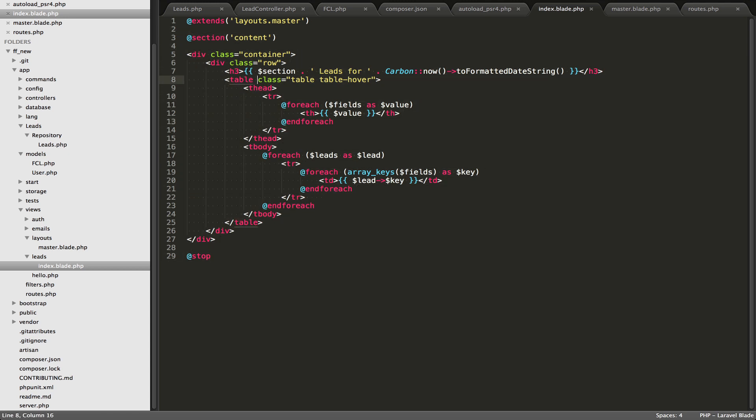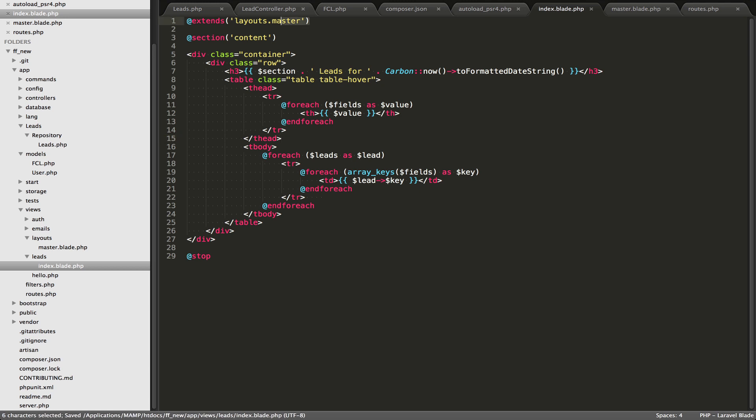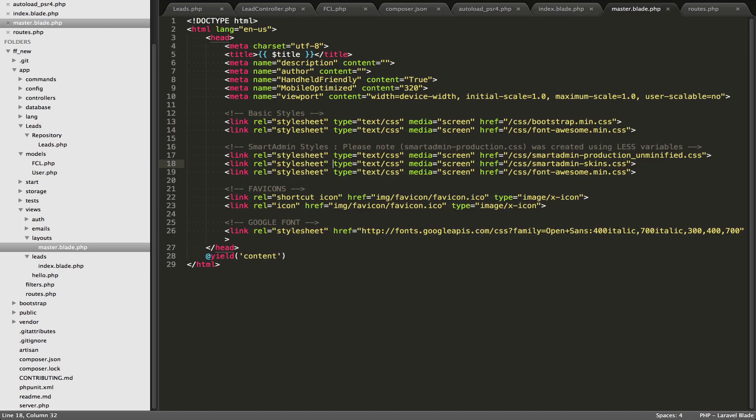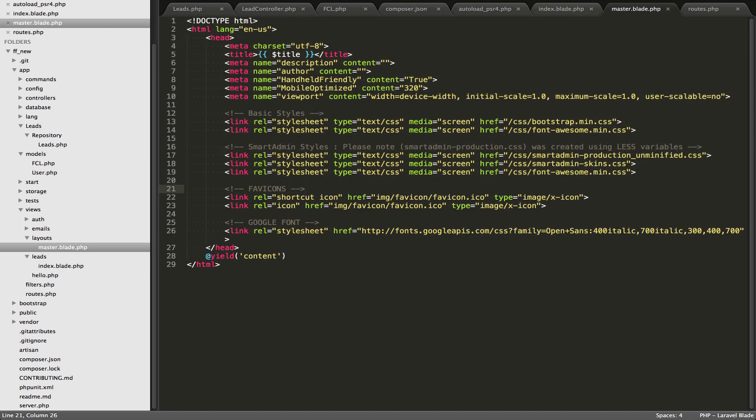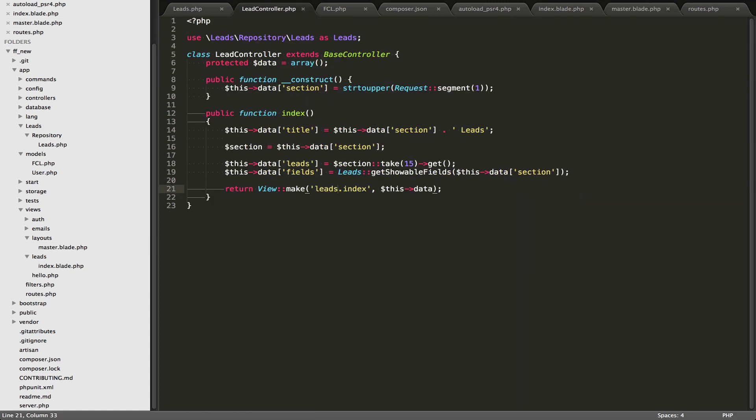Now the first thing that happens is here is we have this statement here, @extends layouts.master, which is basically like an include in PHP. So what we're doing is we're including the master file here, and the master file is right here, and this is going to start outputting our HTML. We have a variable being output. This variable was passed through with the data array, so inside lead controller,